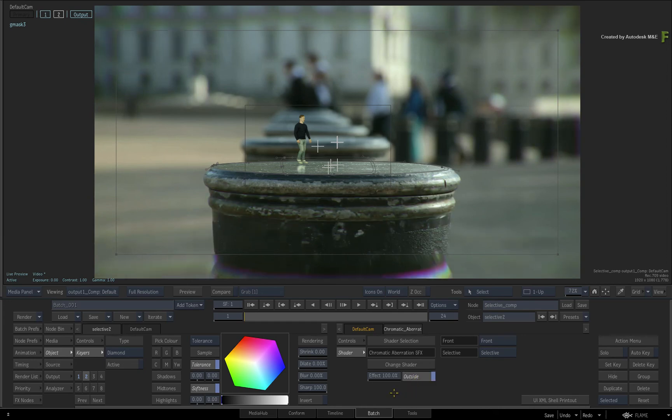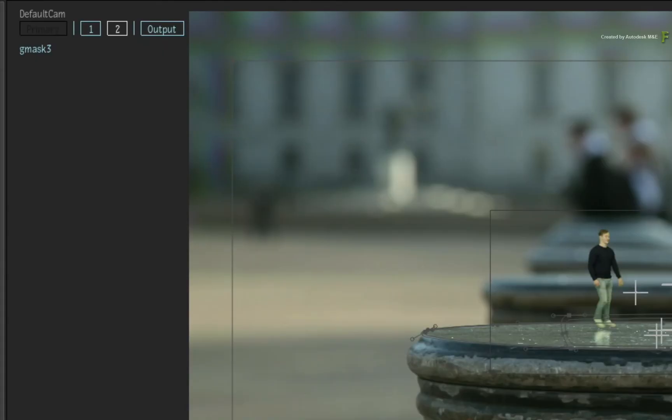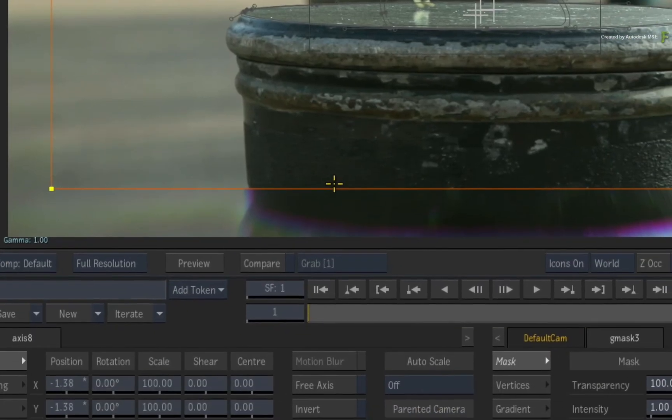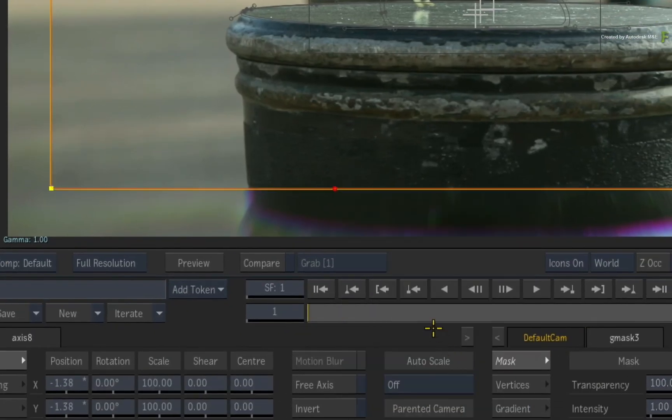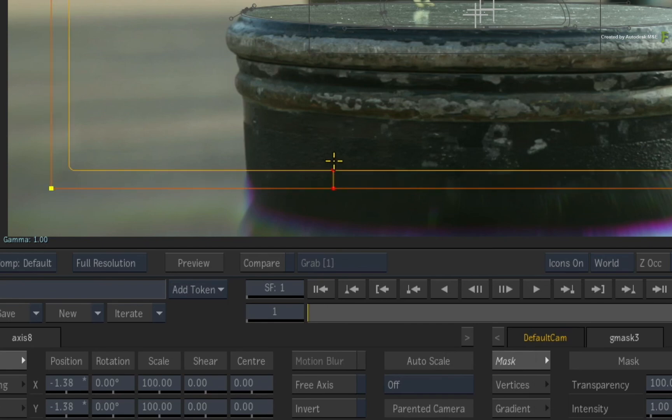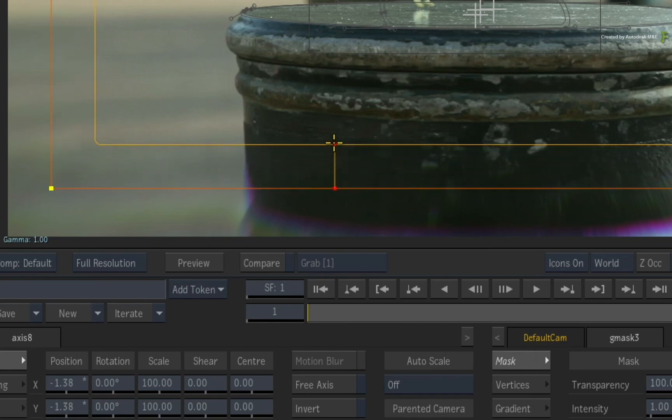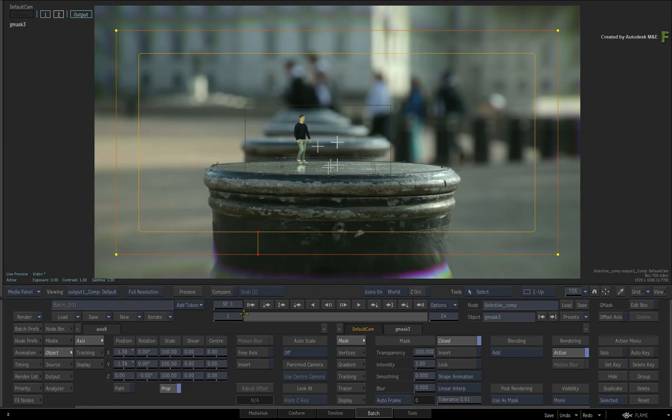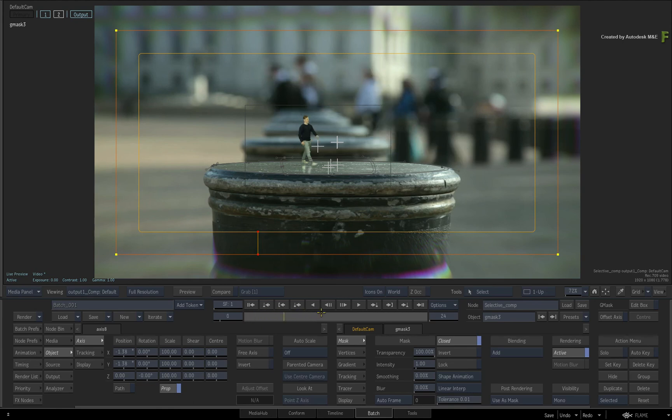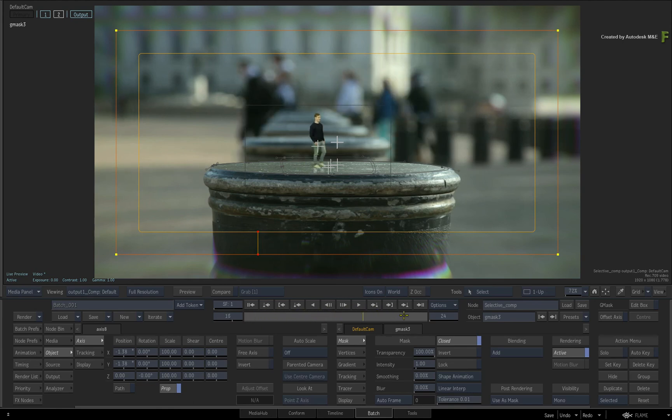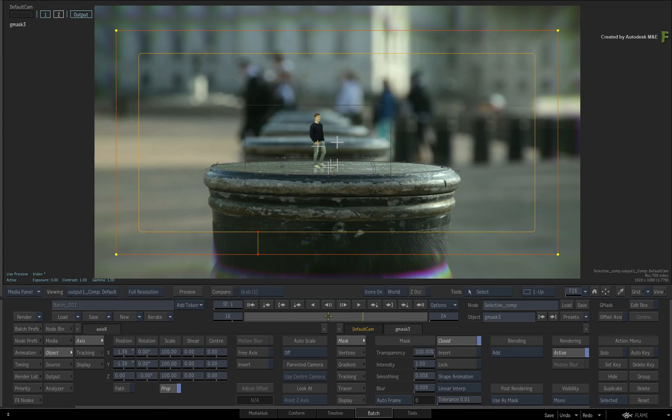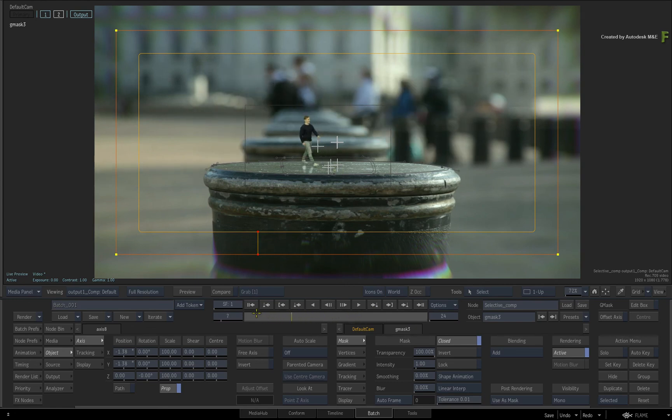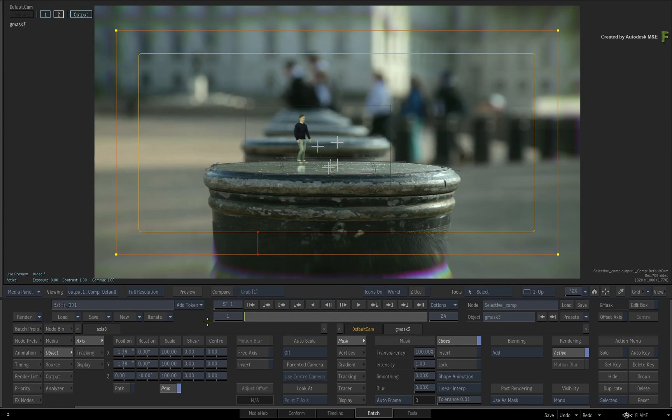To properly blend the Chromatic Aberrations with the image, select Selective 2's Gmask and add a Gradient Point through the contextual menu. Drag the Gradient Point away from the shape. In the next video, you'll add a few more Selectives for isolated and overall look development. You'll also learn about the Punchback Selective Effects to decrease or blend back to the original pixels with the Selective result.